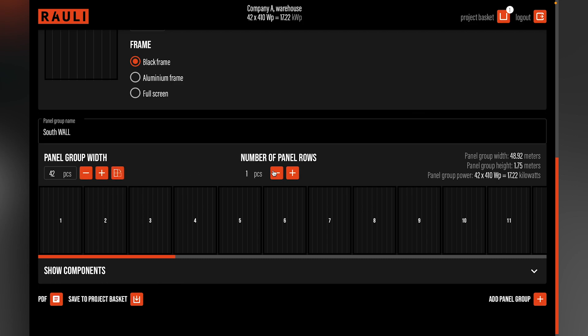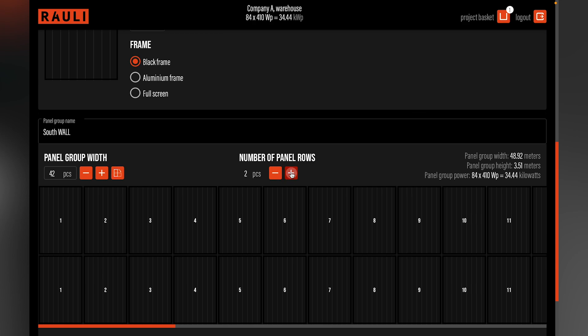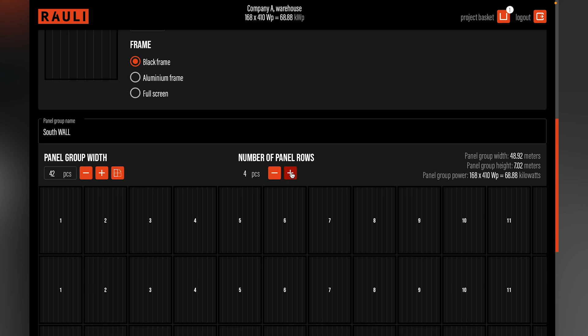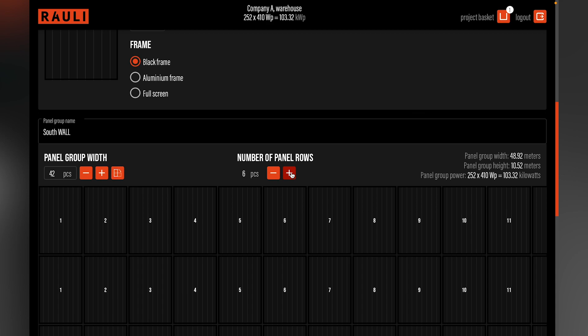In height there was space for 12 meters. Let's see how many rows we can add there. The seventh row goes a little bit over, so we take one step back. The total amount of panels is 252 solar panels, and the size of the system is a little bit over 103 kW.